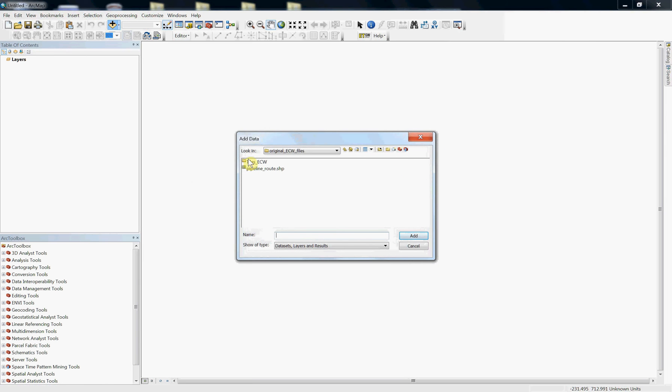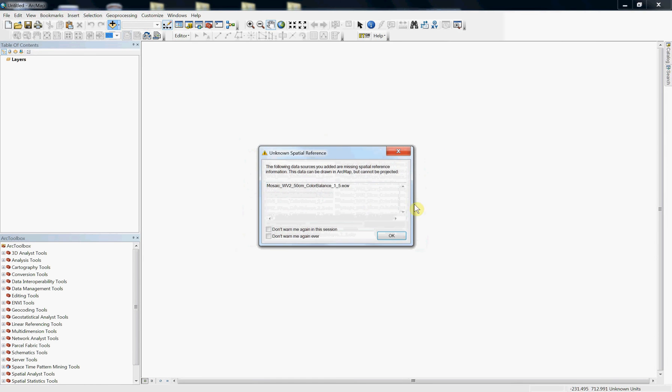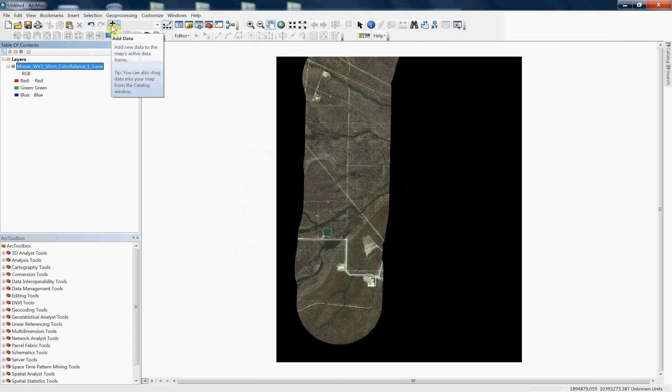So first let me go ahead and load my ECW tile, and you'll see that it has an unknown spatial reference, but it's still going to load and it's going to come up with some kind of units that it's reading from the file itself.